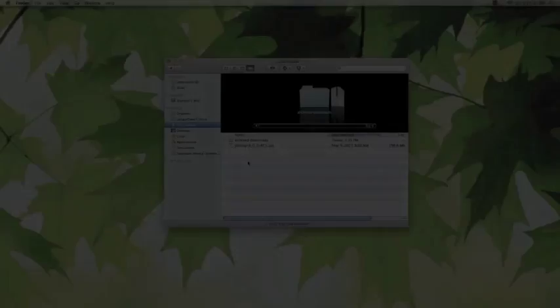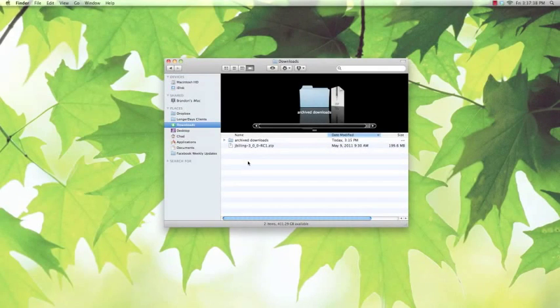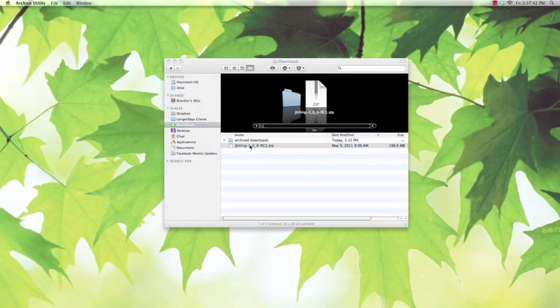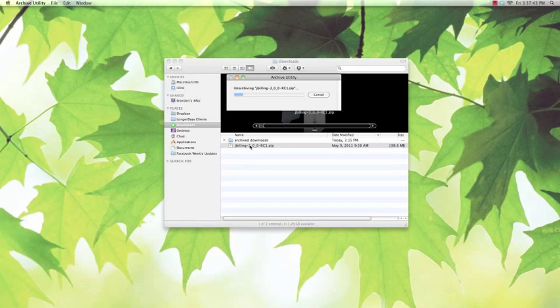Now that we've got JBilling 3 downloaded, it's time to unzip it. Double click, give it a sec, and it'll spit out a nice folder for us.